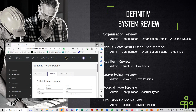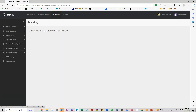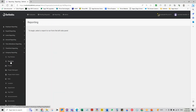We want to have a review of our pay items. That's under reporting - there's a good report under company reporting where you can have a look at your pay items setup to make sure that you've got all the correct settings on your pay items.